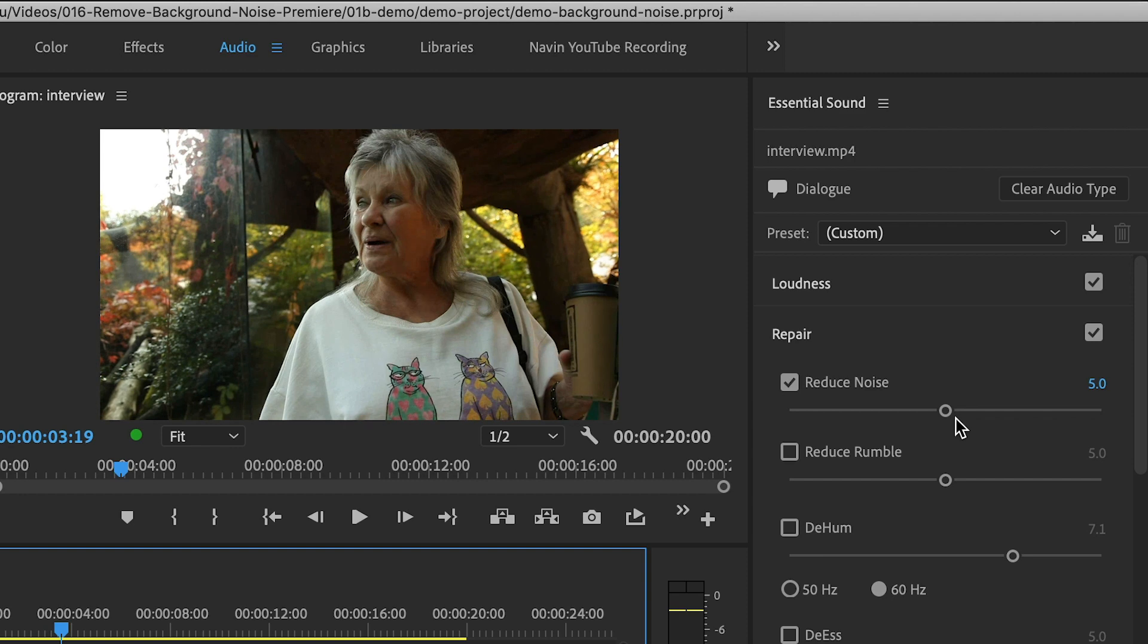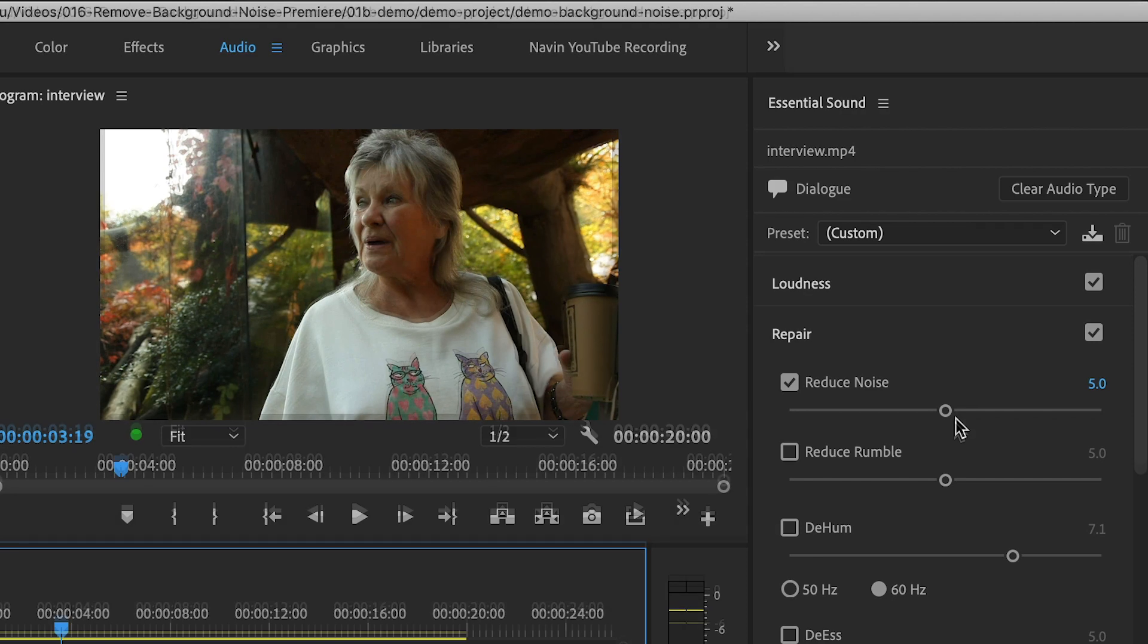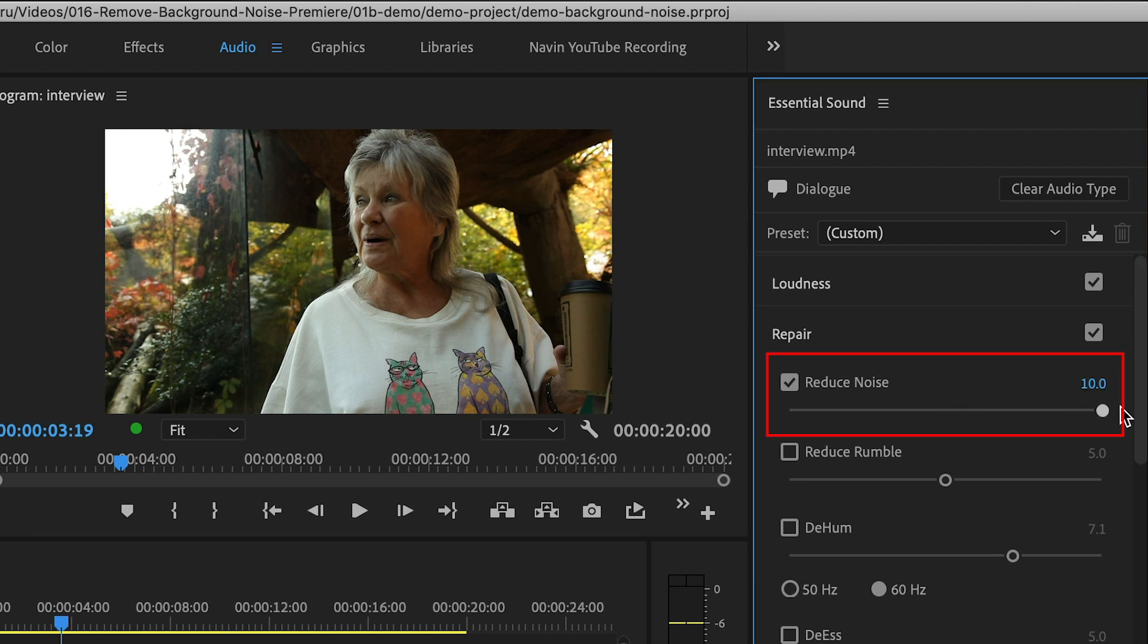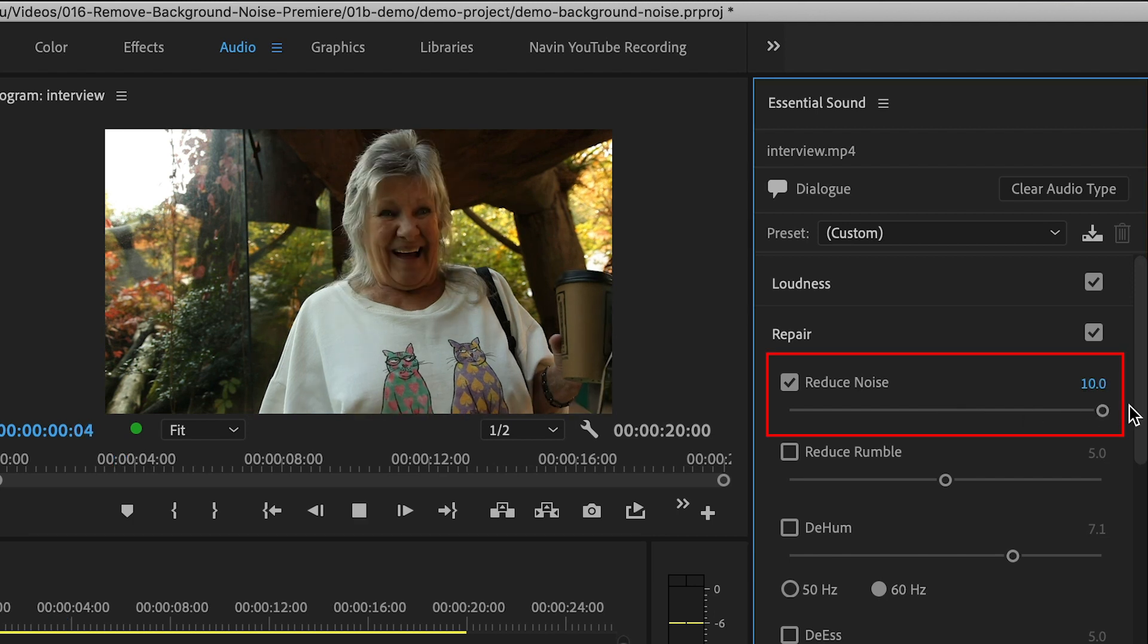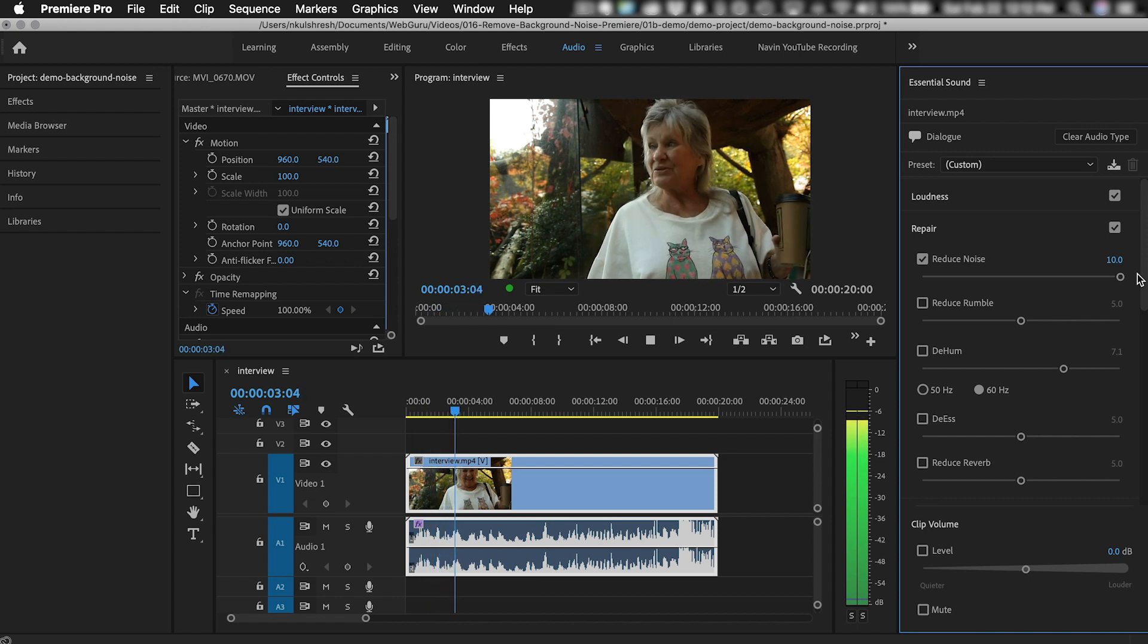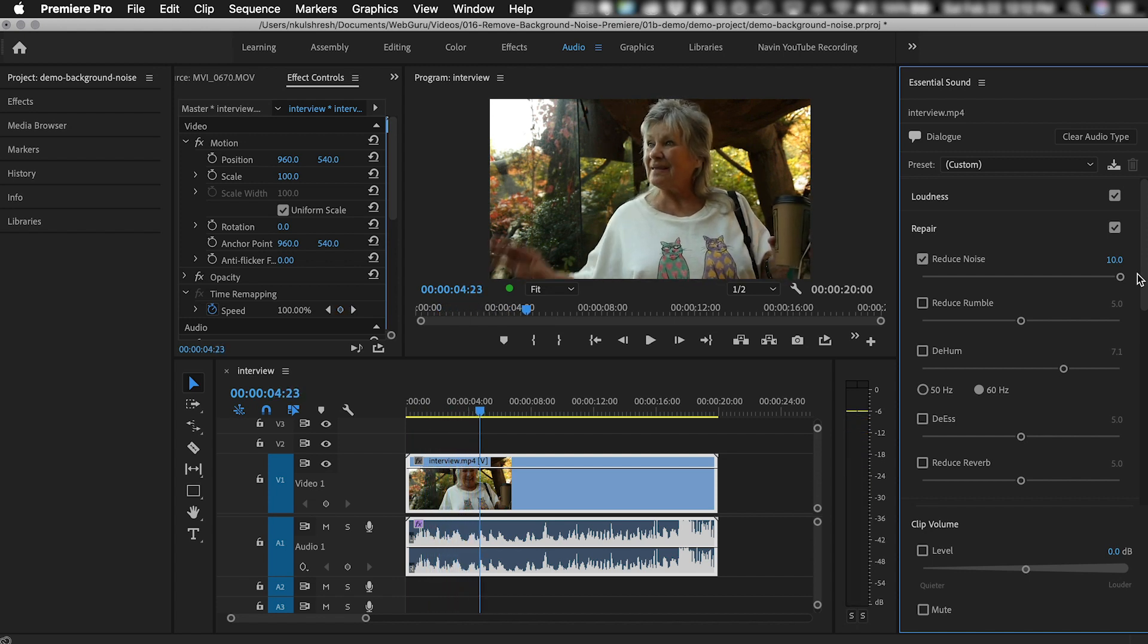but the voice quality is not good. In fact, if the amount is too high, the voice will sound very bad. I'll undo that.